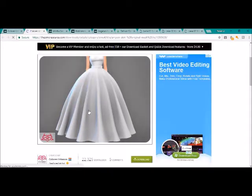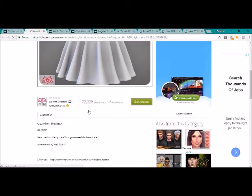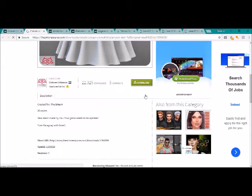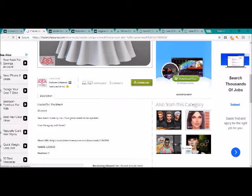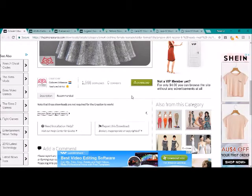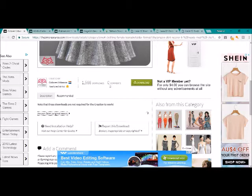So if you don't download the original meshes, it won't work in your game. It's as simple as that. So here's the original mesh. All you have to do is you just hit the green download button right here on The Sims Resource.